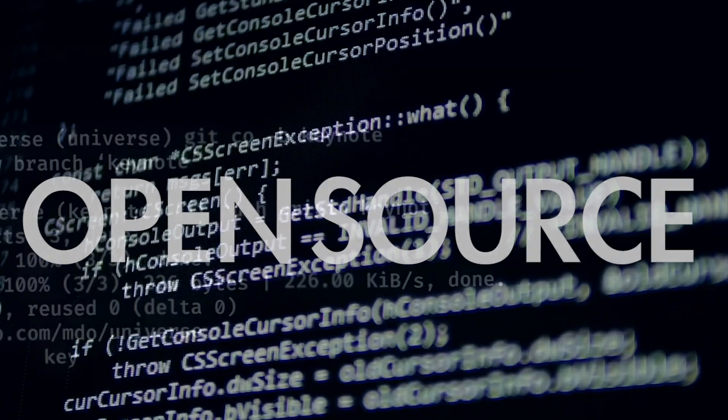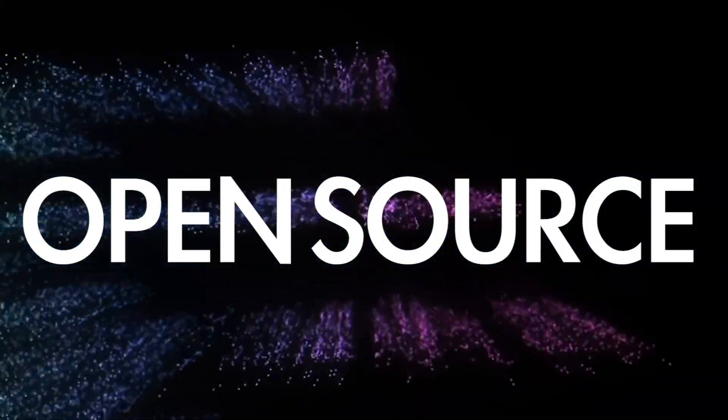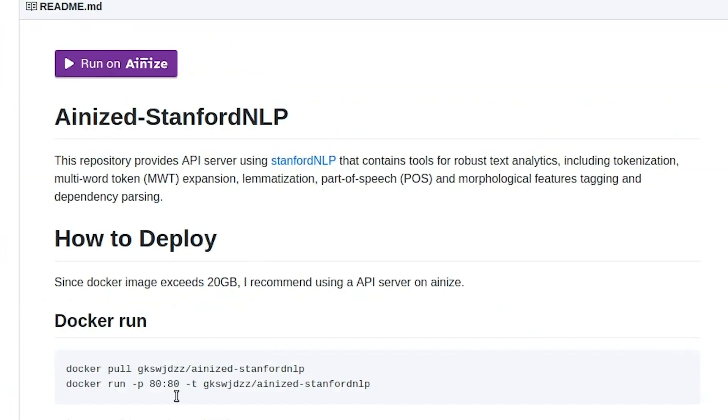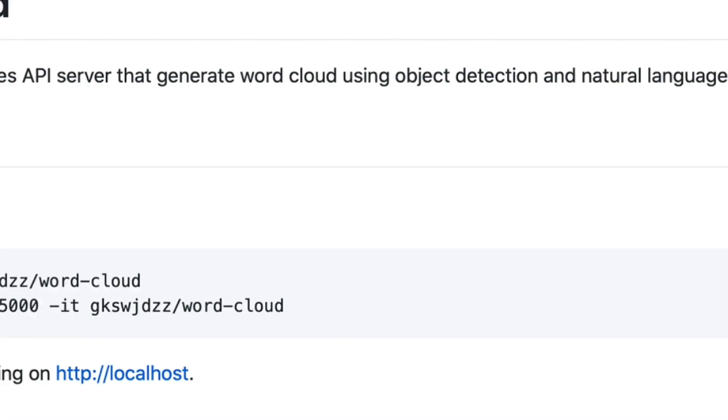In order to calculate this, I used two open source projects: spaCy for NLP and Word Cloud.